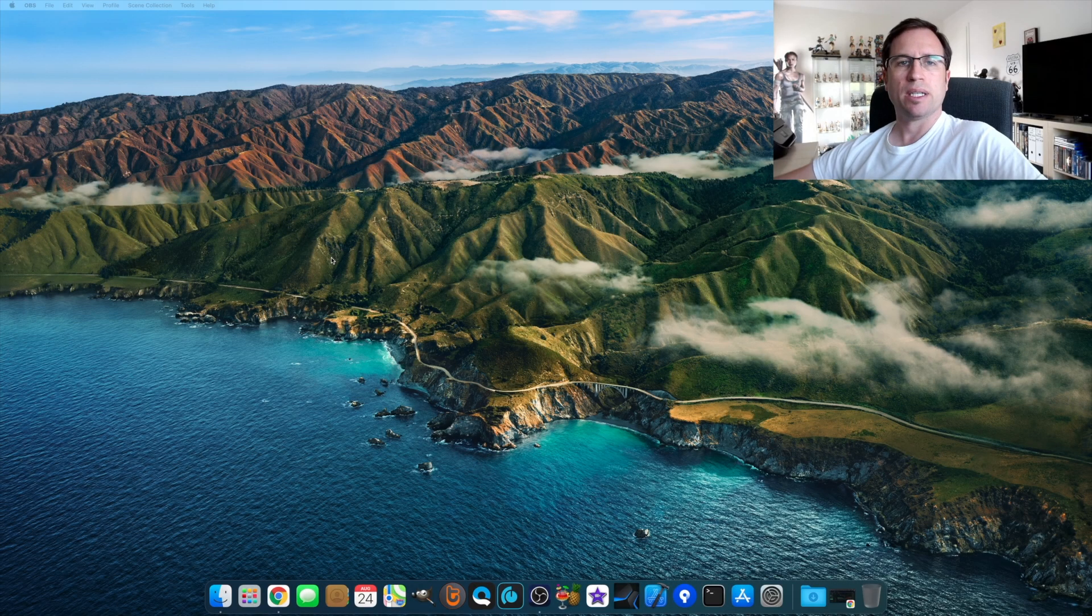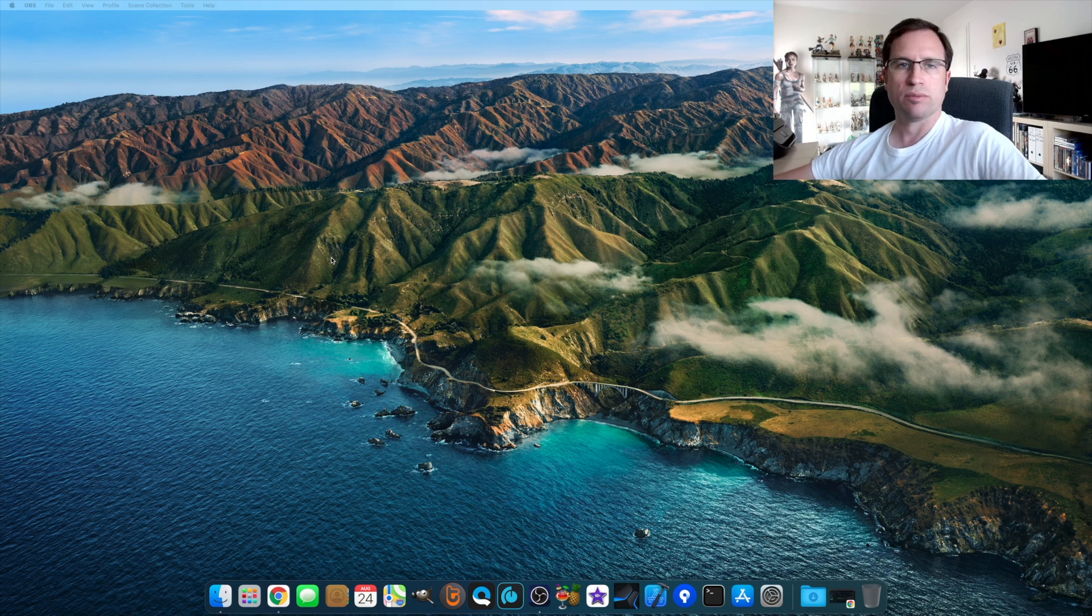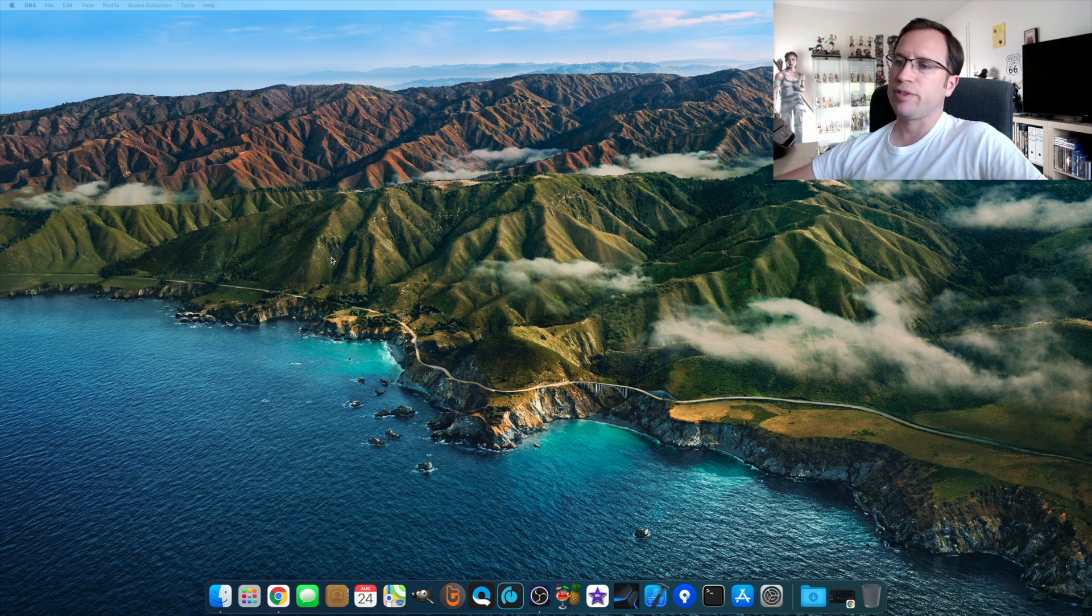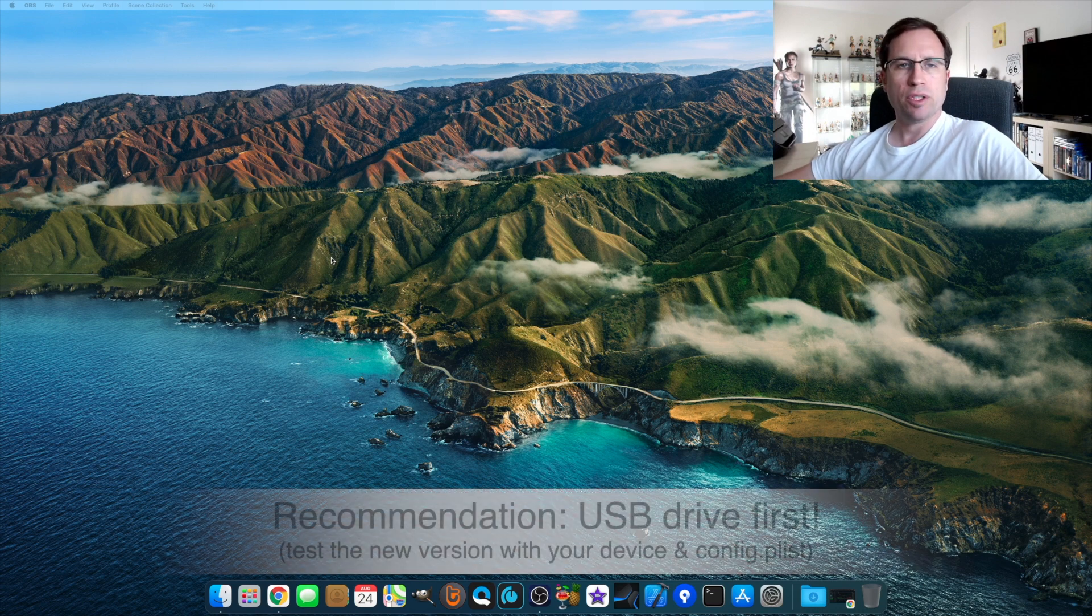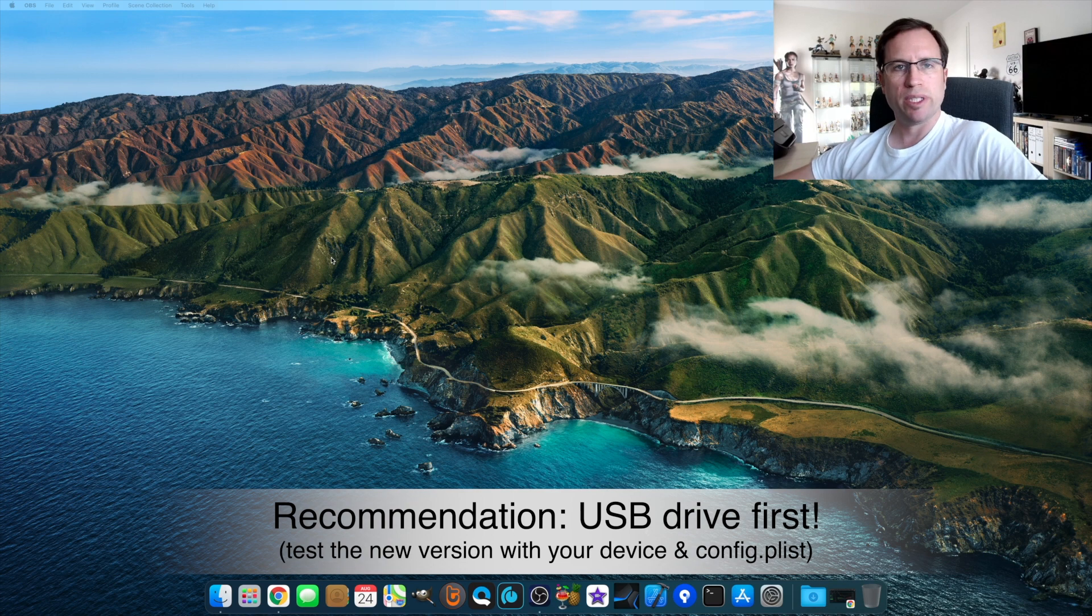Second part is how to update the OpenCore bootloader. If your macOS is running fine and you just like to update the OpenCore, it works the same way either if it's on your hard drive or if it's on a new USB drive. I will just show you how to update the necessary files on the USB drive, and you can do it the same way on your hard drive if you like to.